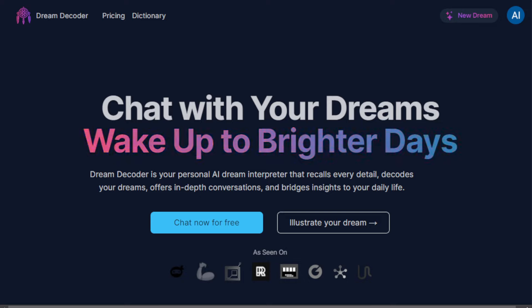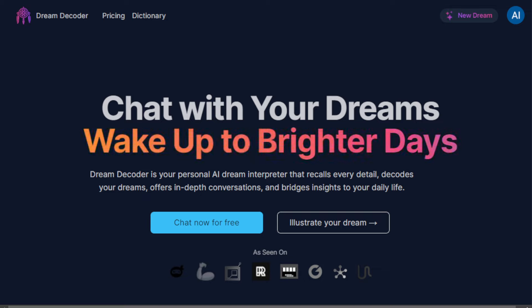Hey everyone, I hope you're all doing fantastic. So in today's video, I'm going to show you how to make money online with AI Dream Interpreter. No need for any kind of skills or experience here, no need for any kind of technical knowledge or any kind of skills in Dream Interpretation. I'll share with you what this tool is, how it works, and how it can help you make money online, even as a beginner in various ways.